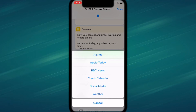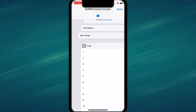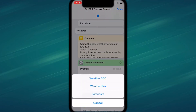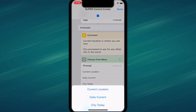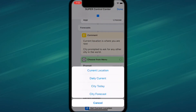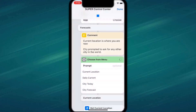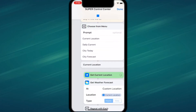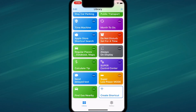Tapping on one of those options brings up another menu where you can choose things like your alarm, Apple Today, BBC News, calendar, social media, or weather. I'll tap on weather, then forecast, then current location, and it gives me the weather for where I am.